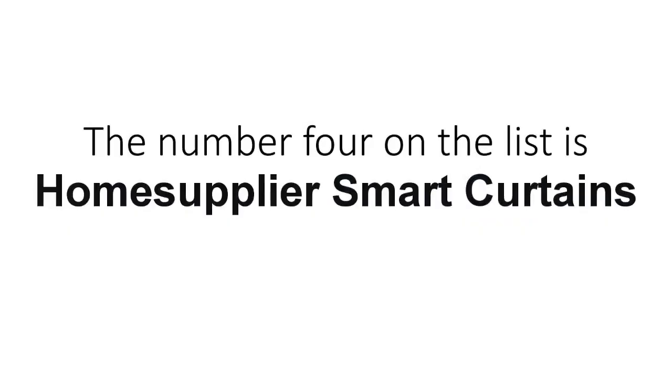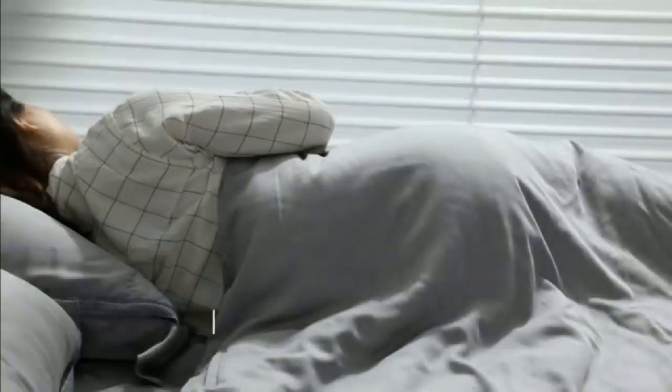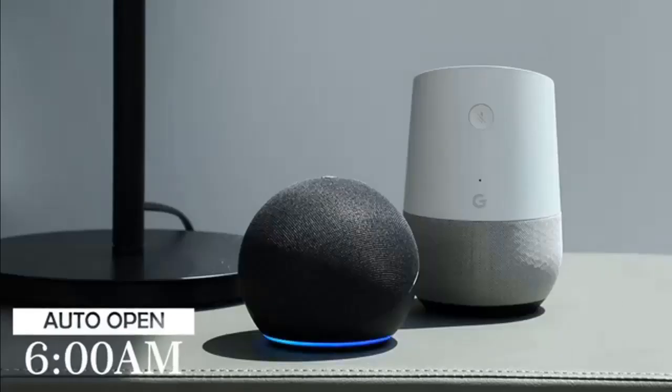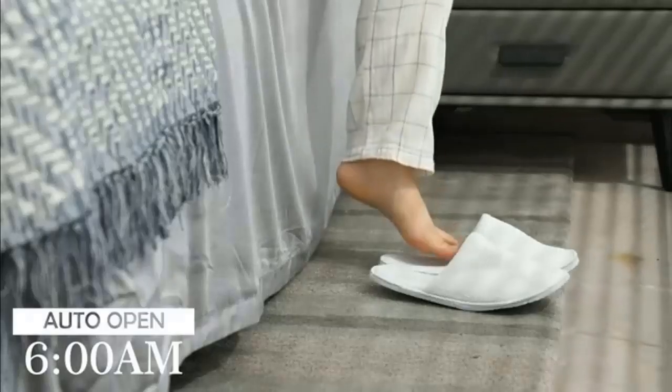The number 4 on the list is Home Supplier smart curtain. Metal and plastic durable, heavy duty. Quiet smart curtain. Easy assembly. Adjust length by cutting. Better motor quality.